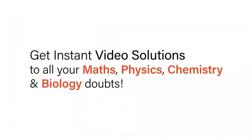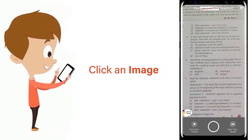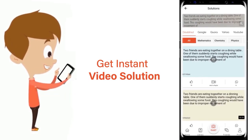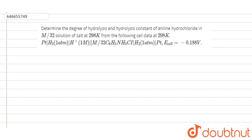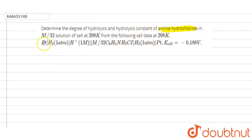With DoubtNet, get instant video solutions to all your maths, physics, chemistry and biology doubts — just click the image of the question, crop it, and get an instant video solution. Download the DoubtNet app today. Our question is: determine the degree of hydrolysis and hydrolysis constant of aniline hydrochloride in M/32 solution of salt at 298 Kelvin from the following cell data.